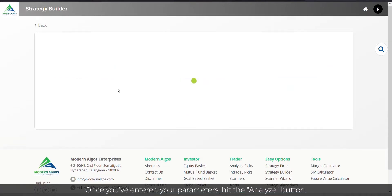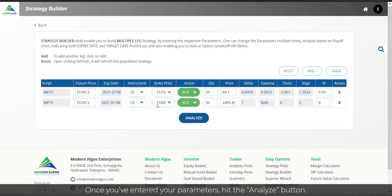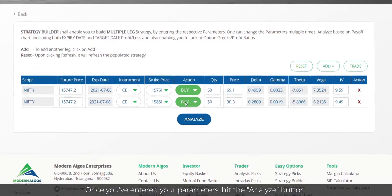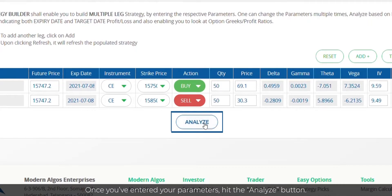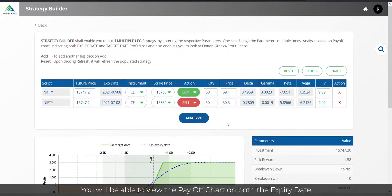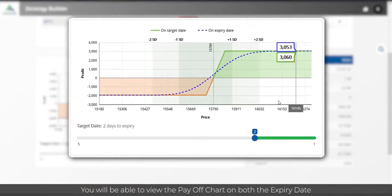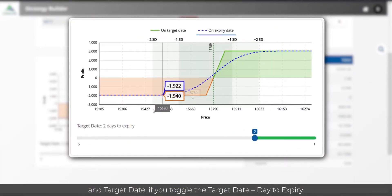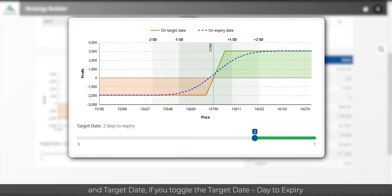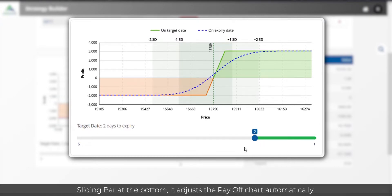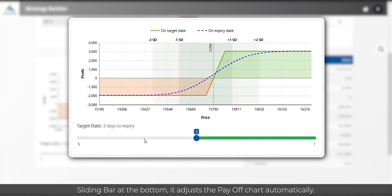Once you've entered your parameters, hit the Analyze button. You will be able to view the payoff chart on both the expiry date and target date. If you toggle the target date to data expiry sliding bar at the bottom, it adjusts the payoff chart automatically.